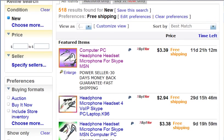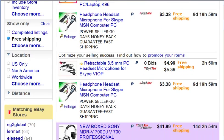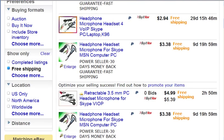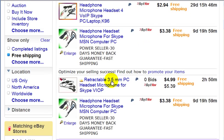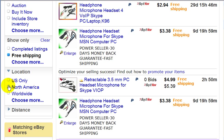And if you want to narrow your search even further, you just go to the location area here. For example, if you only want to buy from an American seller, you just click on U.S.